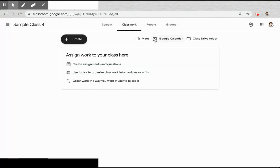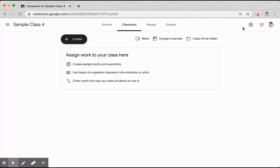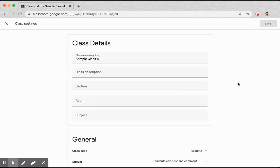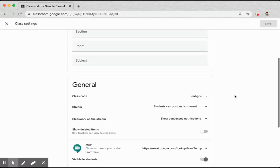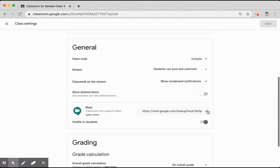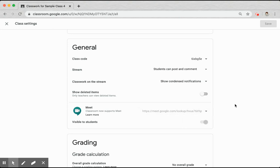Remember that at any point in time, if you need to, you can return to the settings and reset that link so that you have a new unique link for your class.